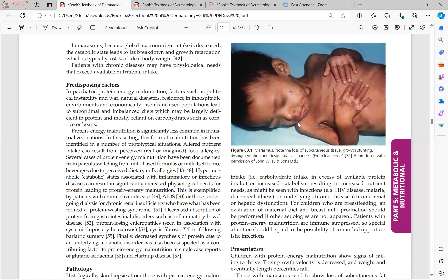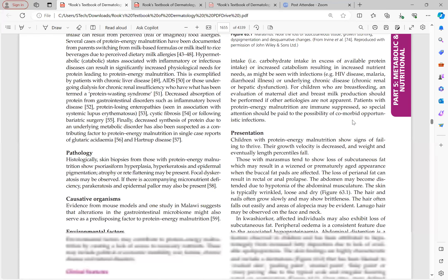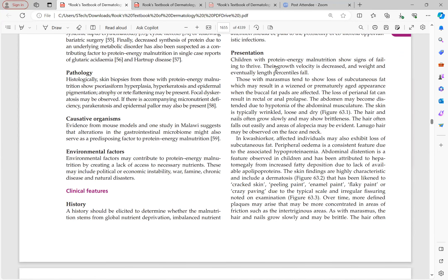Children with protein energy malnutrition show signs of failure to thrive — growth velocity decreases, and weight and eventually height percentile fall. In acute malnutrition, weight falls first; in chronic malnutrition, height becomes affected. Those with perianal fat loss present with anal prolapse. The abdomen is distended due to hypotonia of abdominal musculature, though less distended than in kwashiorkor. Skin findings include wrinkled, loose, and dry skin.